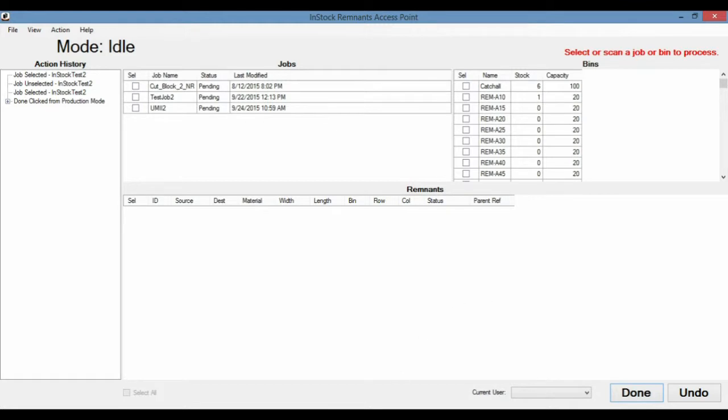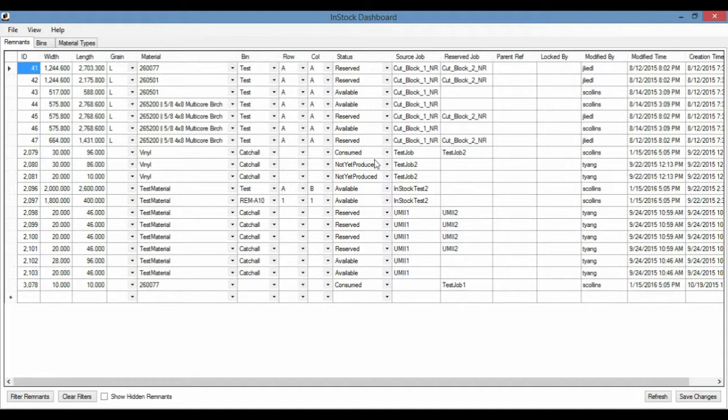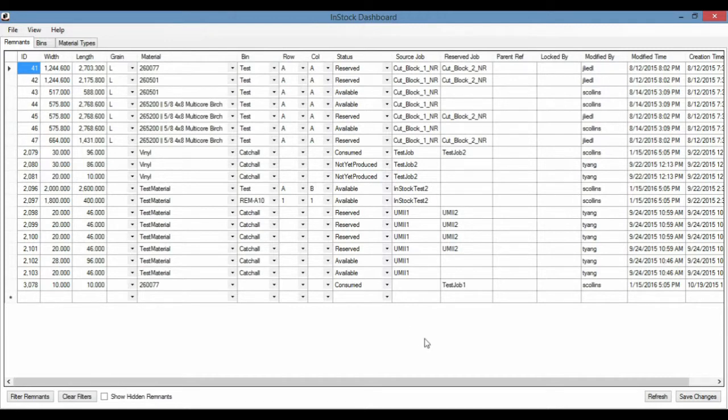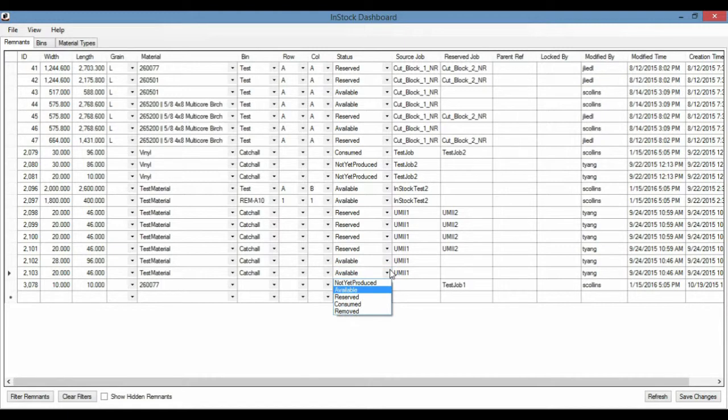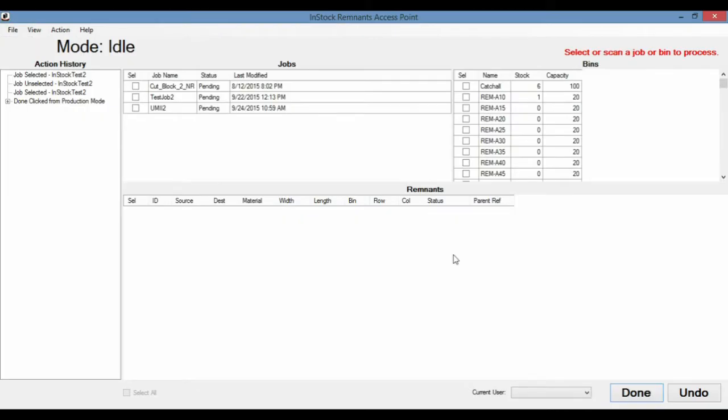The difference between the two is Dashboard is normally installed on an office computer so they can have a grand overview of all the remnants that are currently in the system. And AP is meant for operators to have a more restricted access to the database so that they can process jobs that involve remnants. So that includes jobs that produce remnants and jobs that consume remnants.